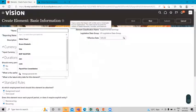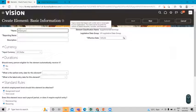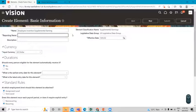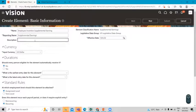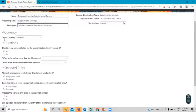Fill in the name of the incentive pay, then fill the reporting name and the description for this element. The input currency is selected by default because we selected the U.S. legislative data group.